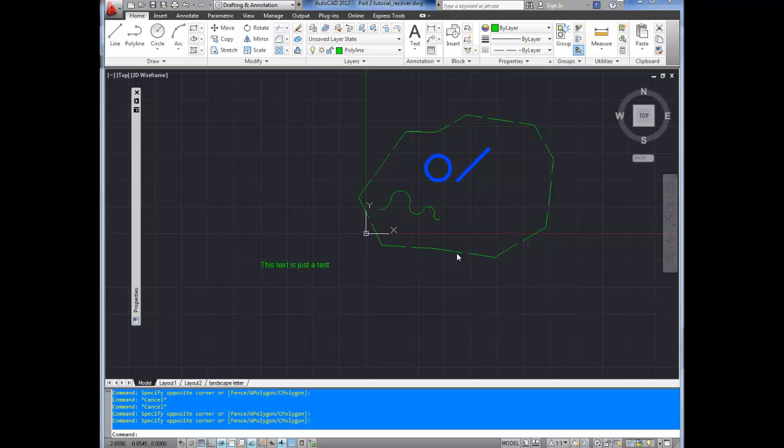As you can see on our basic drawing from last video, I've added some text here. It says this text is just a test. I'm going to show you how to make similar text on its own layer and customize it as you'd like. To start, we're going to create a new layer. If you remember that from the previous videos, you're going to open up the layer manager menu from right up here.